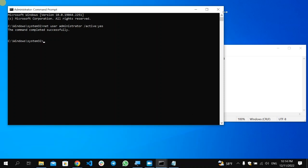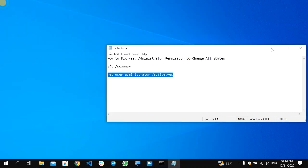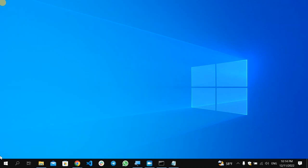After that, close your Command Prompt and restart your computer. This will help solve the 'Need Administrator Permission to Change Attributes' problem. If the problem continues, I have a video on how to create an administrator account.